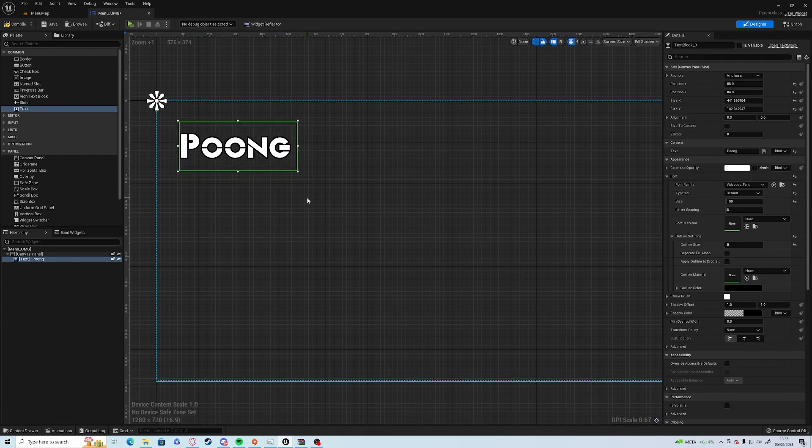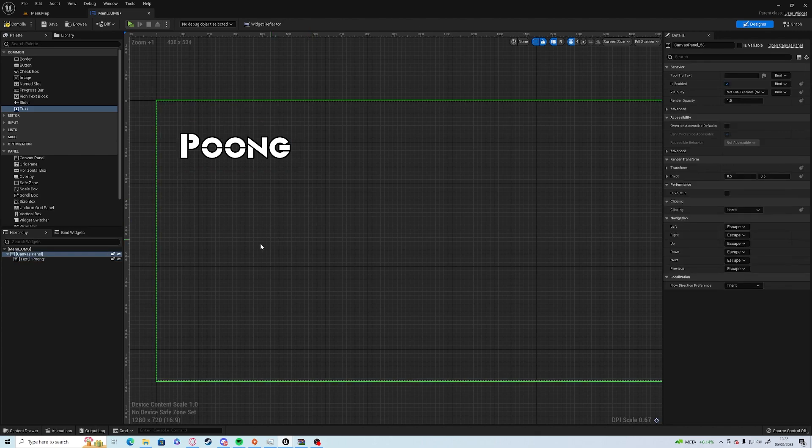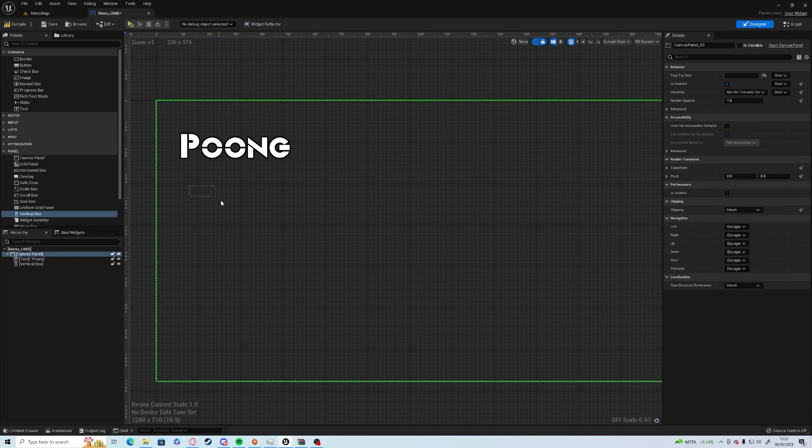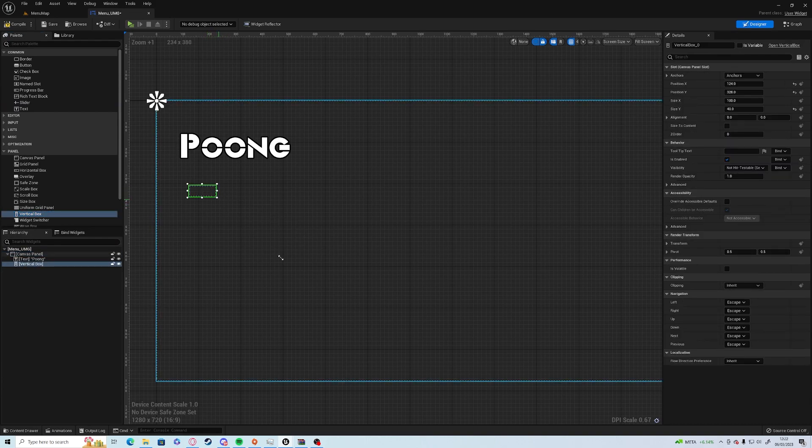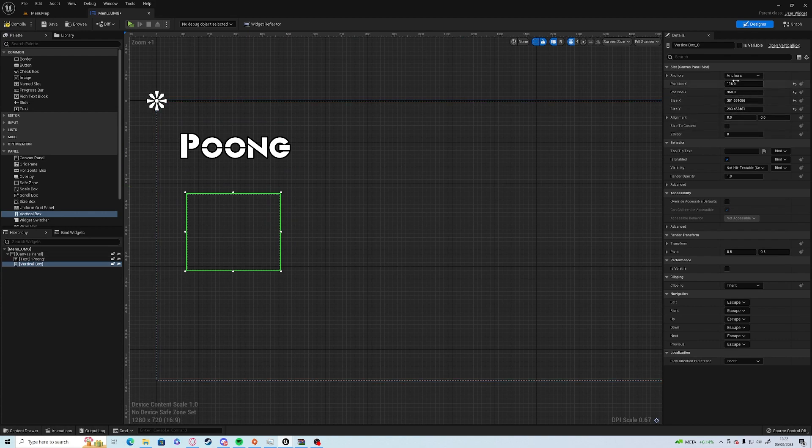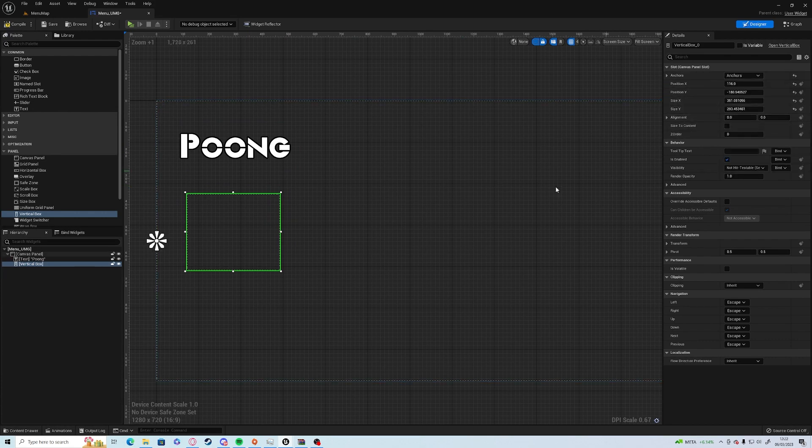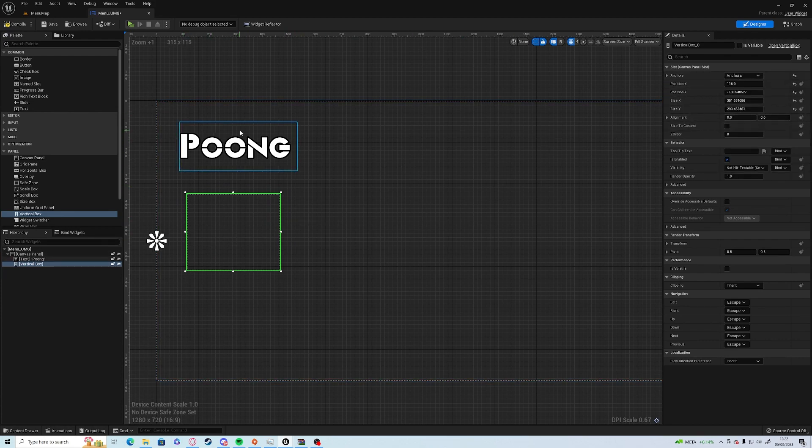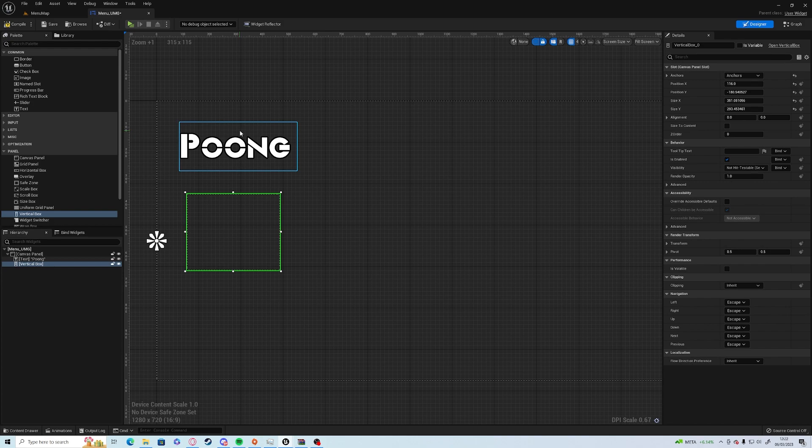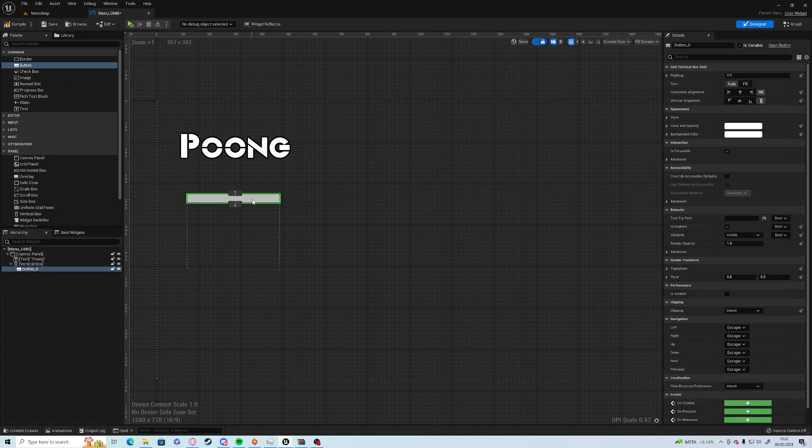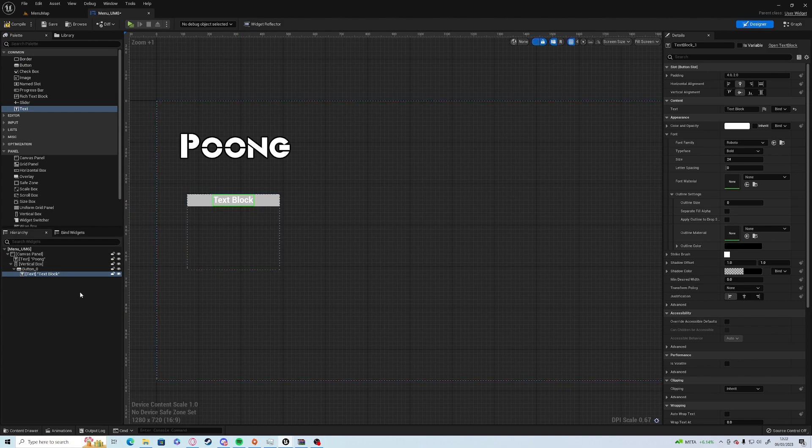Next we're going to need the actual menu itself. We're going to get a Vertical Box, drag it over, change the anchor to the center of the screen so if you have a screen that's really short it will still be in the center. We're going to open a button in there and in that button we're going to have text.